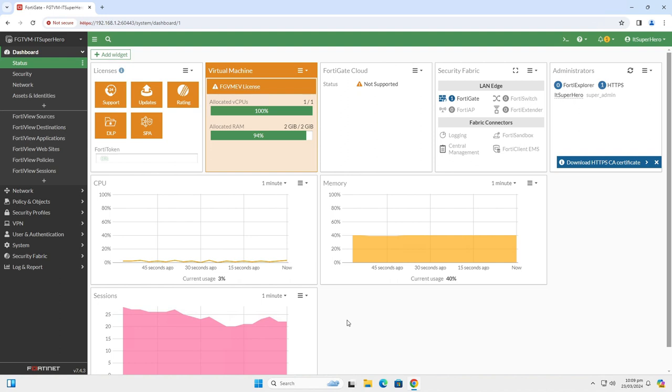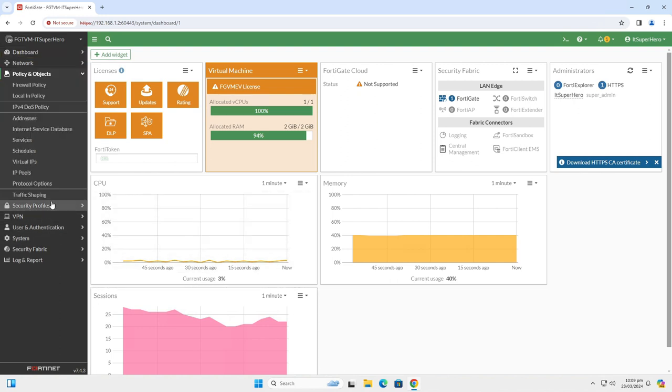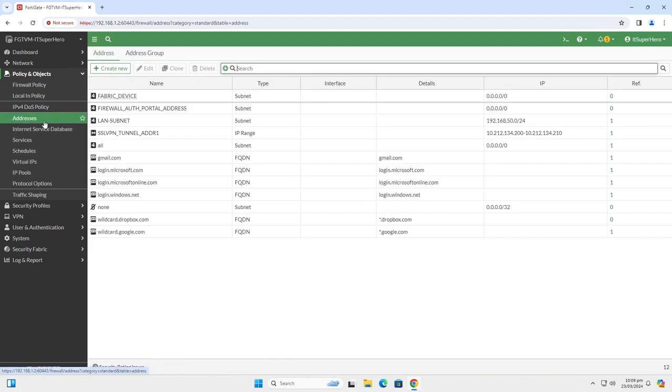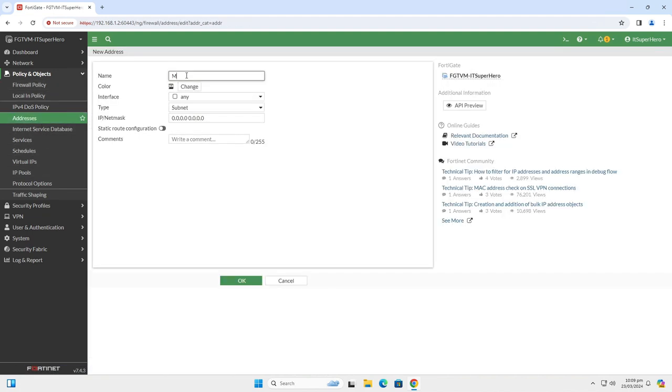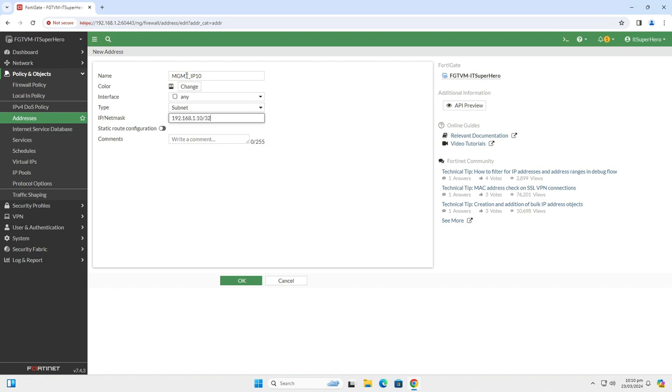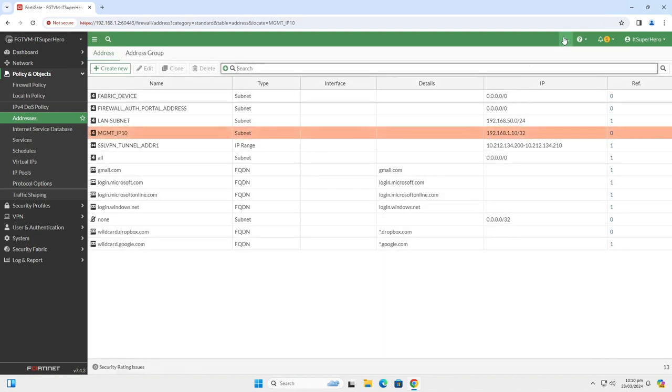Local in Policies can be configured via command line interface. Let's create one for example. First of all, we need to create address objects. Go to Policy and Objects and then click Addresses. Click on Create New. I will name this MGMT_IP10. I have connected the WAN interface to my internal network. The address will be 192.168.1.10. Take a note of the address name somewhere.